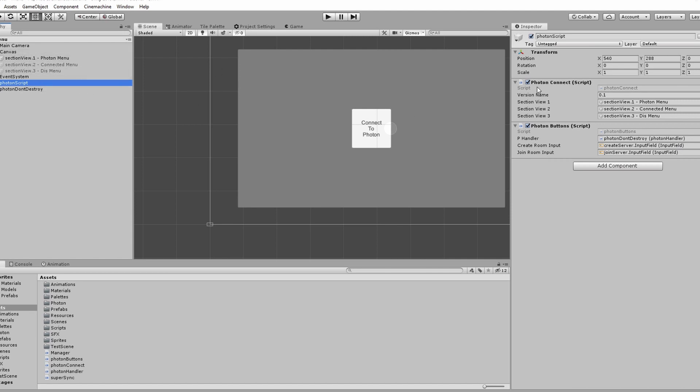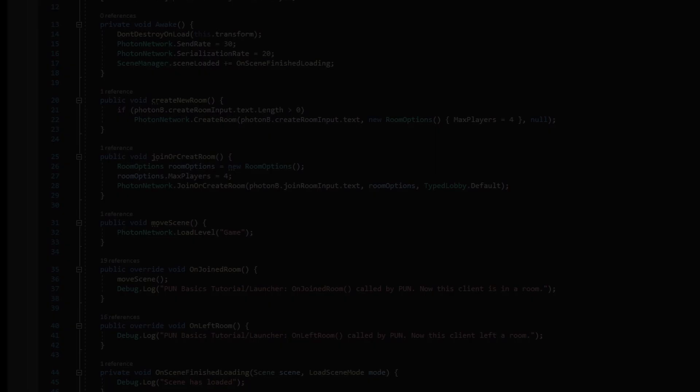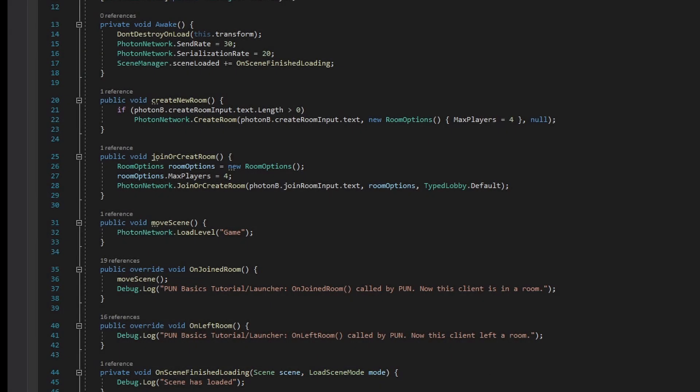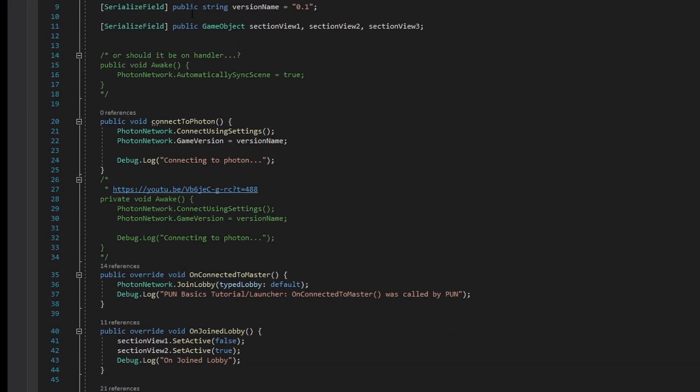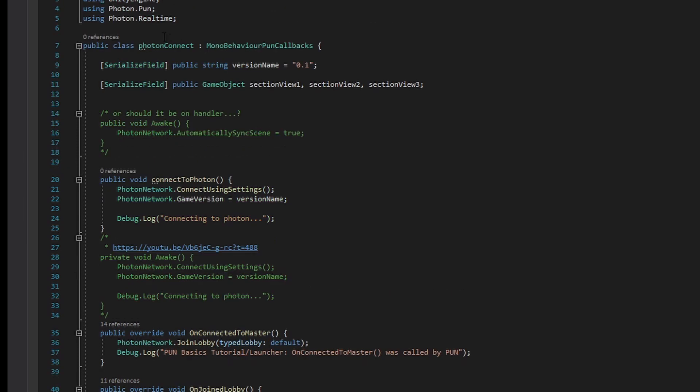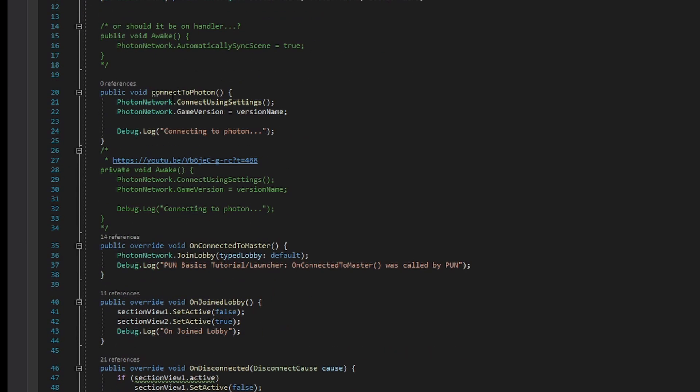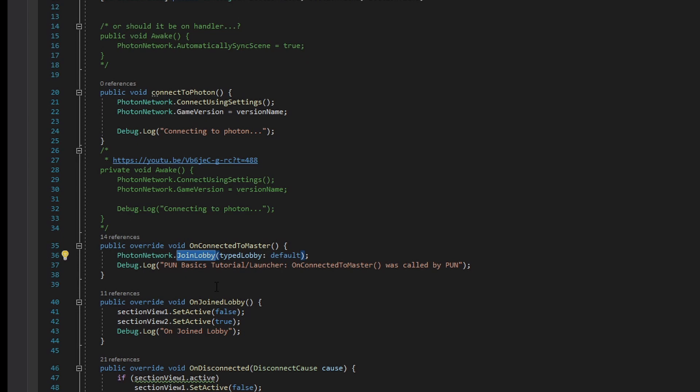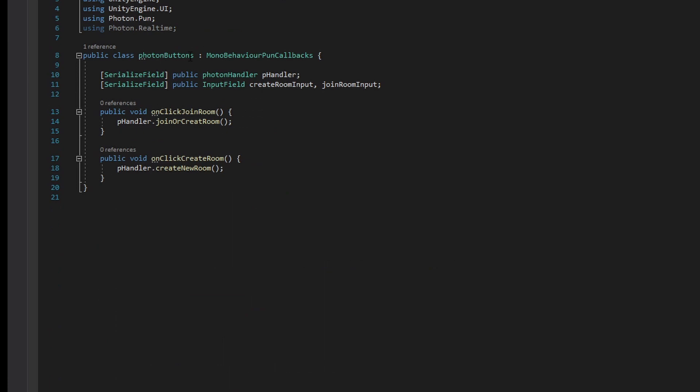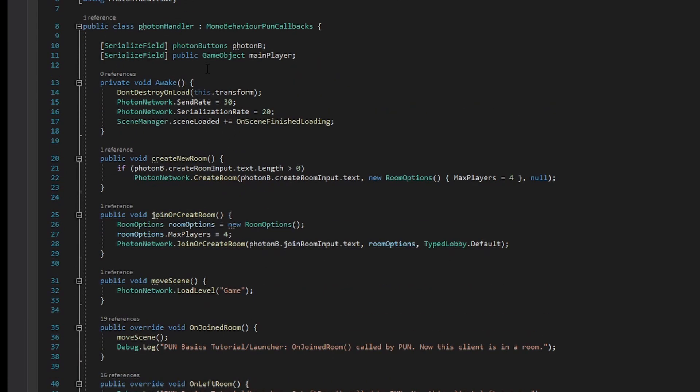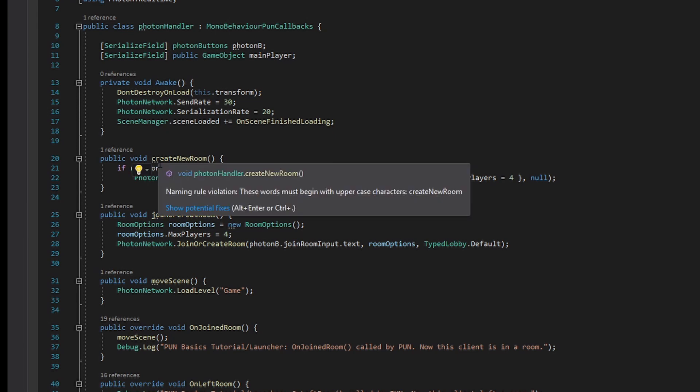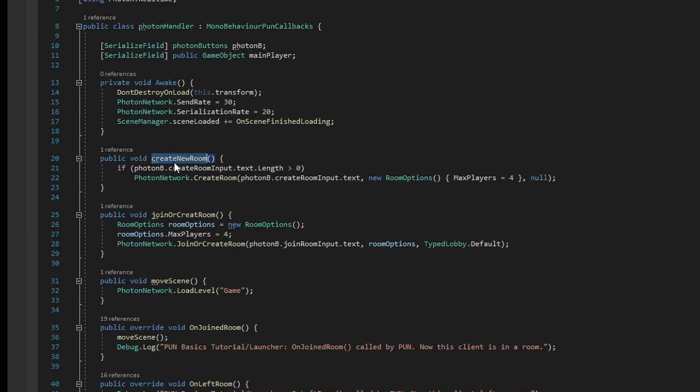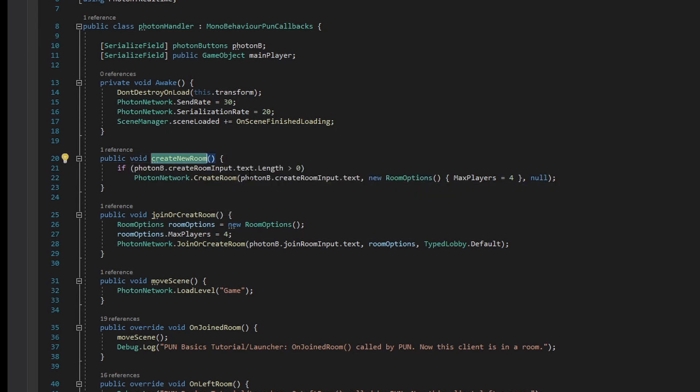Firstly, we have our Photon Connect Script, which connects the player to our cloud server. Then we have a button handler script that handles the buttons for creating and joining servers, and that feeds data into our Photon Handler, which will be persistent throughout all our scenes. This script is in charge of actually creating the servers, joining the servers, and disconnecting from them. As well as actually moving between the scenes. So this is basically handling all of the communication to the servers.